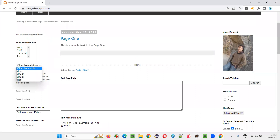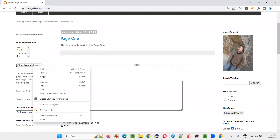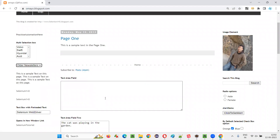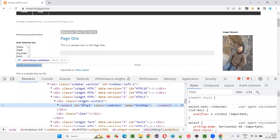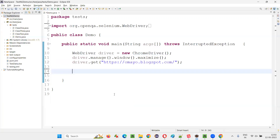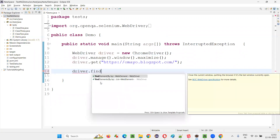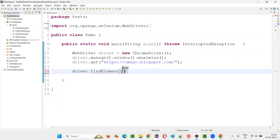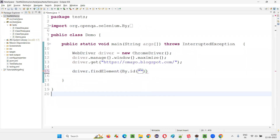Let's talk about this drop-down field and retrieve all its options. Right-click on the drop-down field and inspect it. This is the HTML code of the drop-down field — it has an ID. Copy this ID and we can use it to locate the drop-down field using driver.findElement(By.id()).